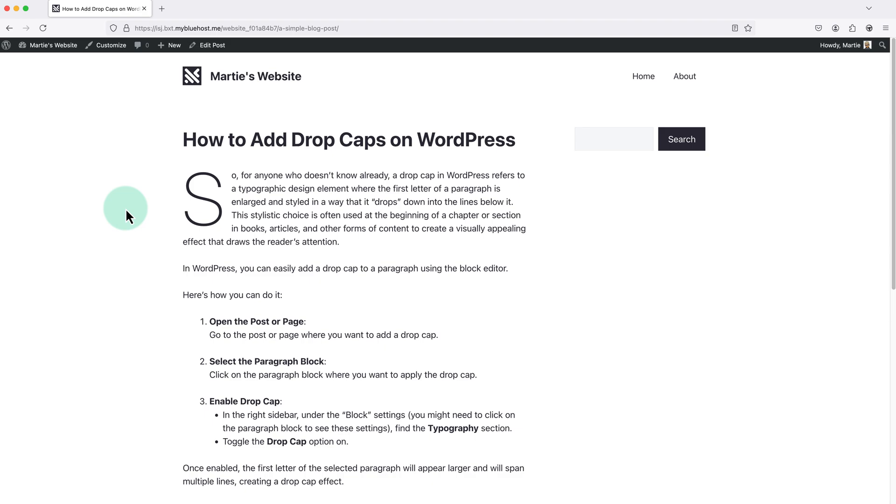Now the styling of this is going to depend on which theme we're using, and for reference I'm using the GeneratePress theme on this website. So if you're using another theme, yours might look a little different.